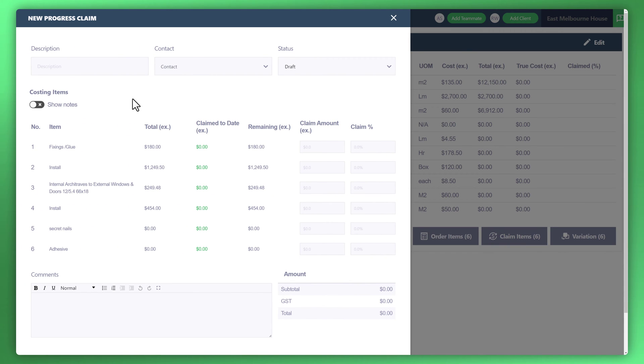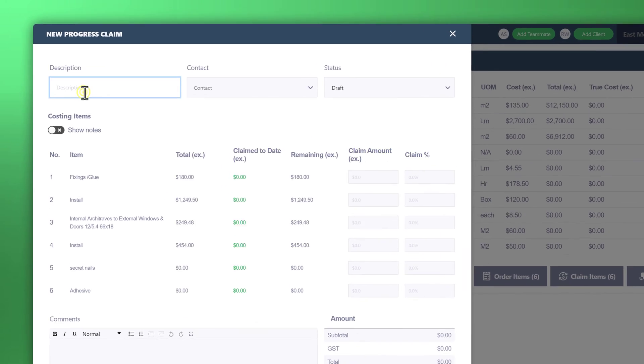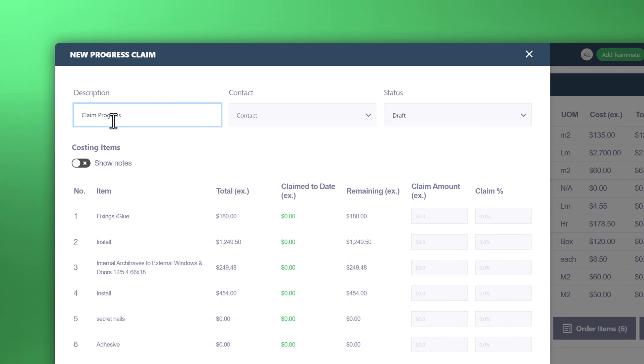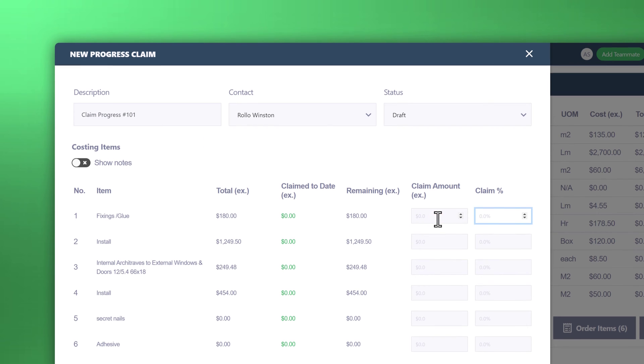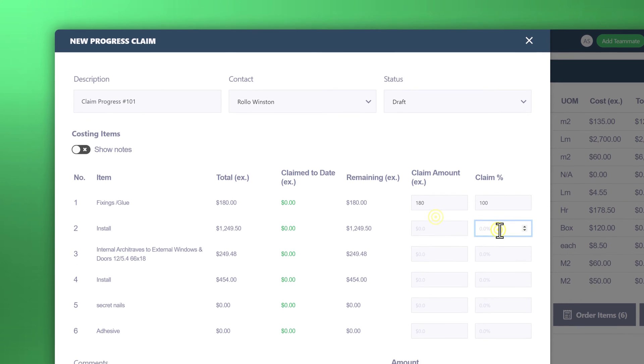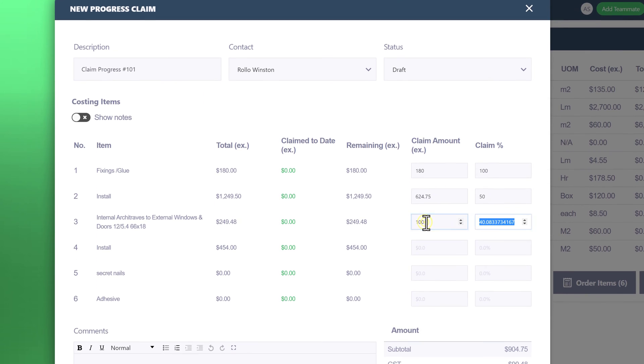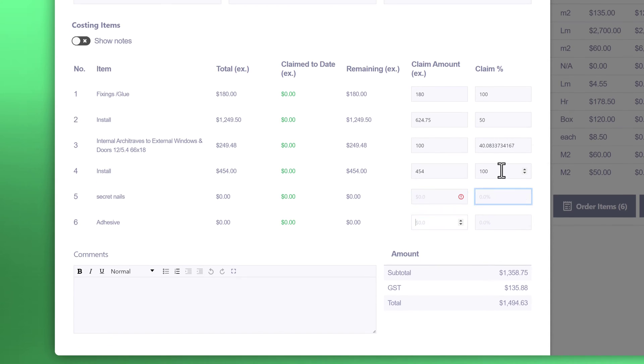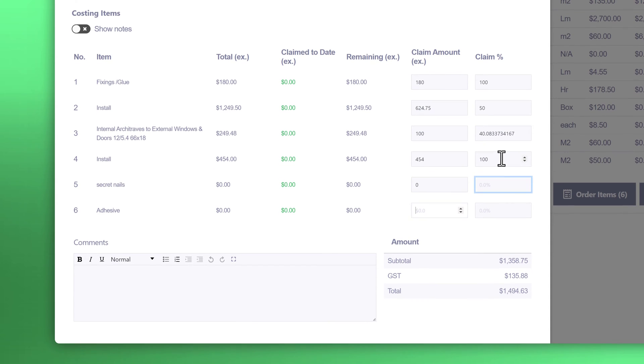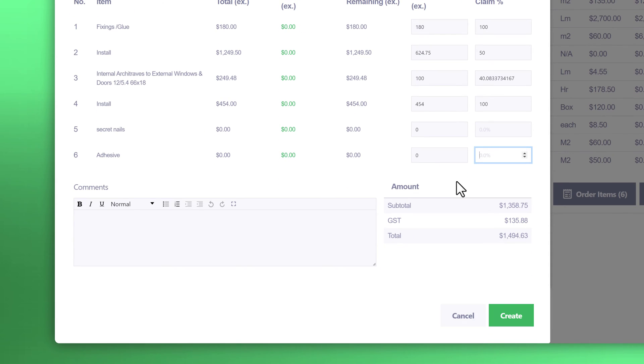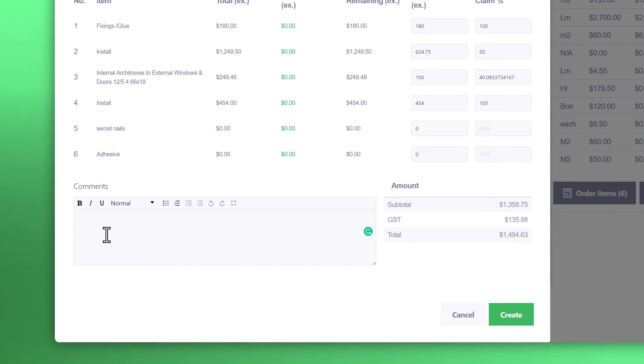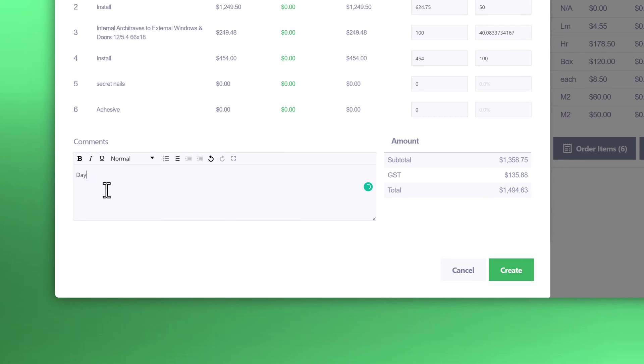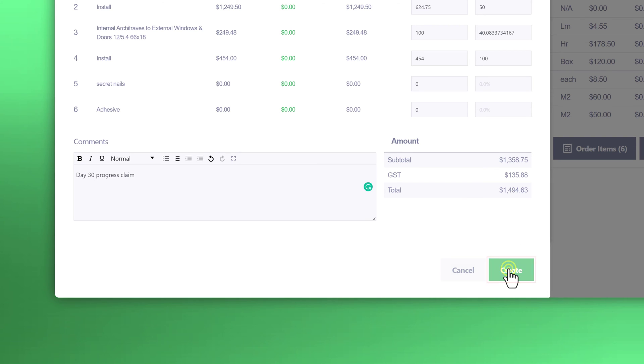Now you can see this form to be filled out which is the invoice that will be sent to your customer. All you need to do is create a description, pick the contact. Next to the category items that will be invoiced to the customer, you can start to enter the claim percentage that you'd like to claim, whether it be 100%, 50%, or a partial dollar amount. Send a message or comment that will appear on the customer's invoice. Once you're satisfied with the above, click the create button.